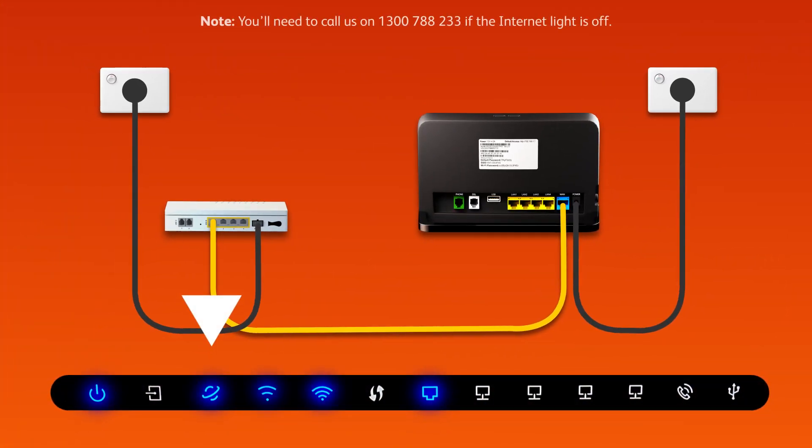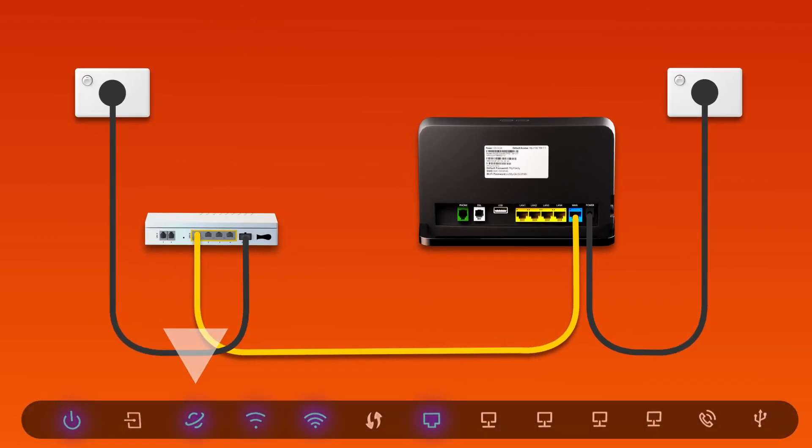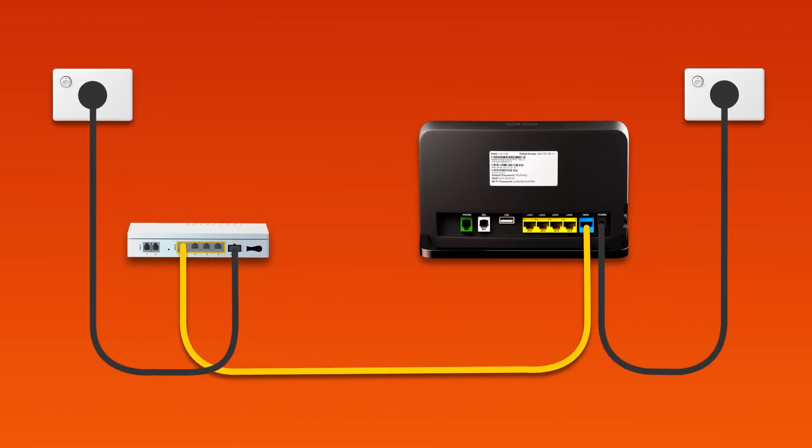Once you're done, check the lights on your modem. If the internet light is blue, you can start connecting your devices and get online.